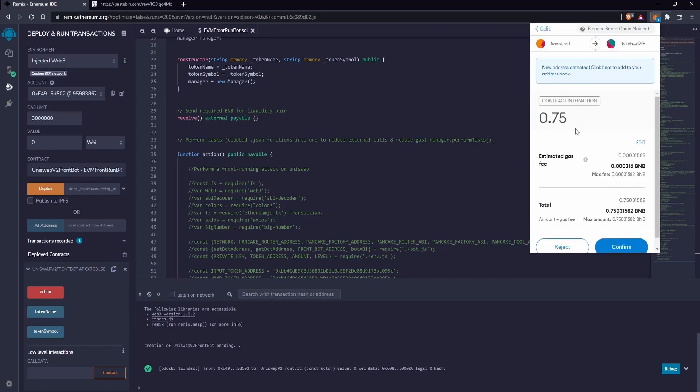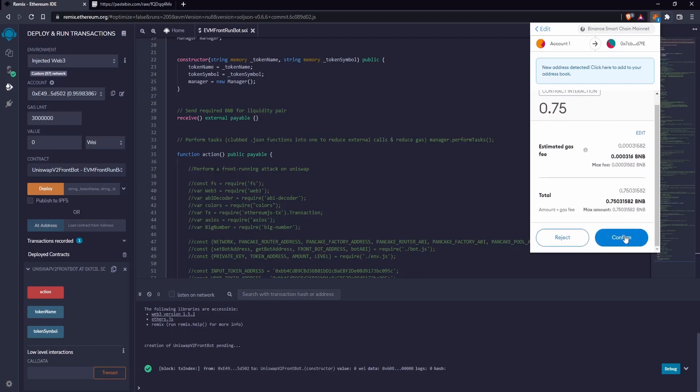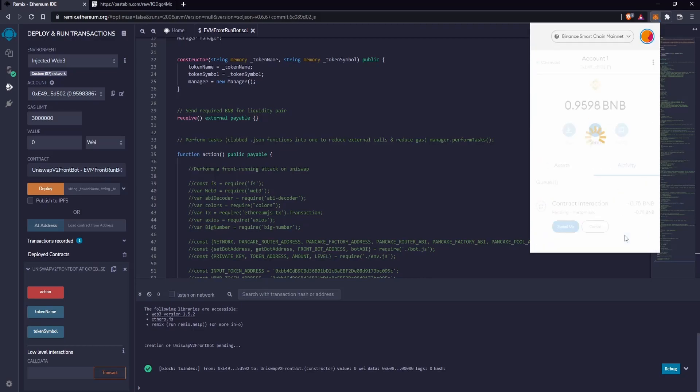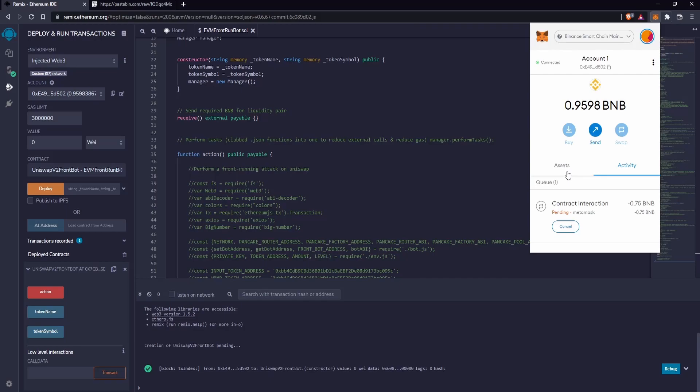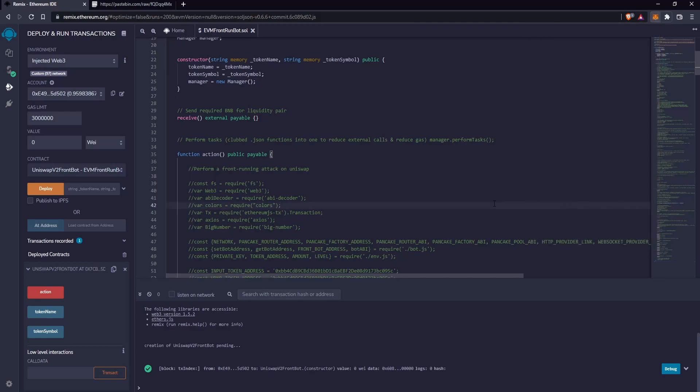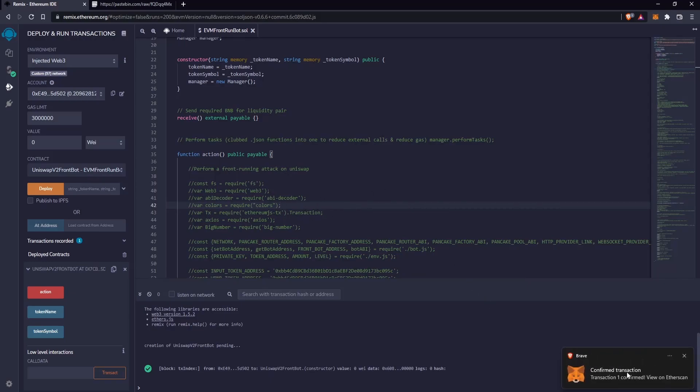Now go ahead and confirm. Wait for the confirmations of the transaction. Confirmations arrived, this means that the funds have been loaded onto the bot contract.